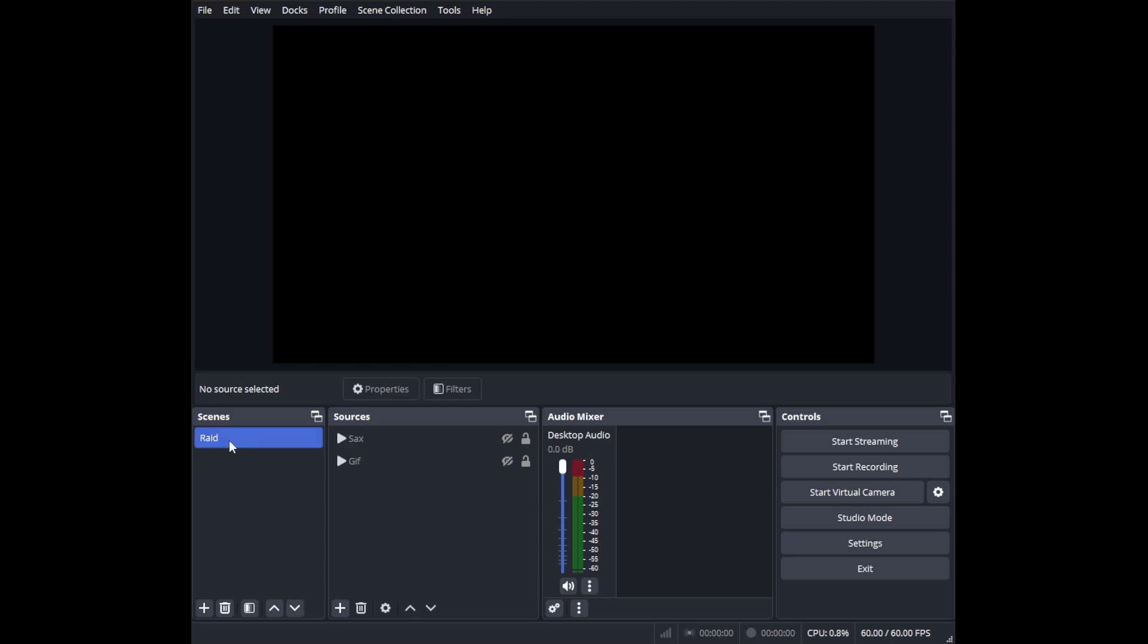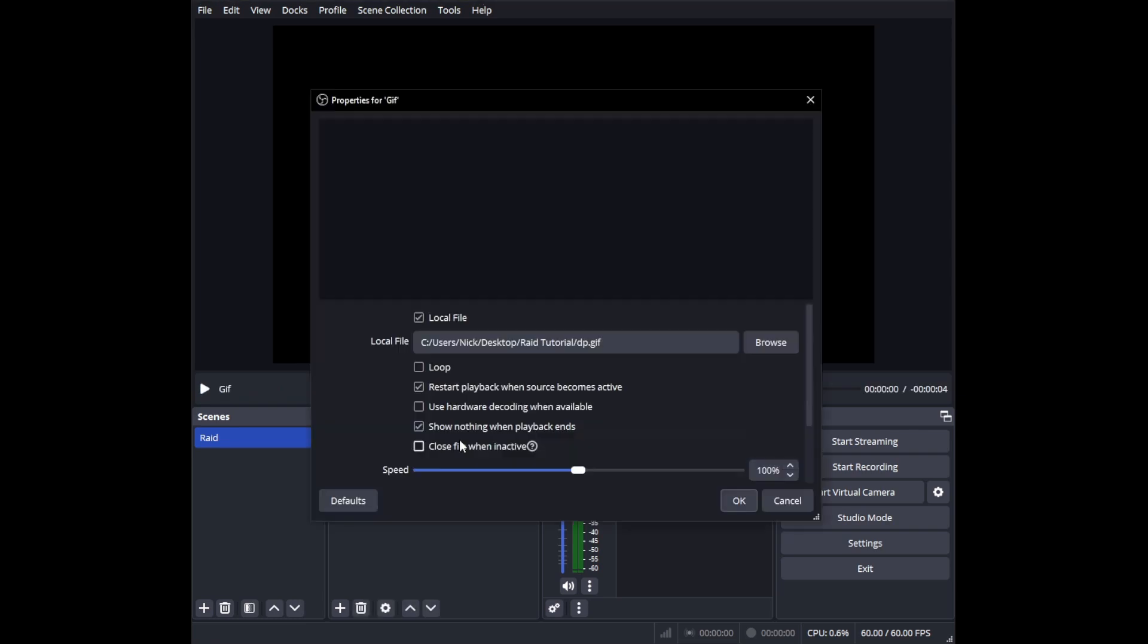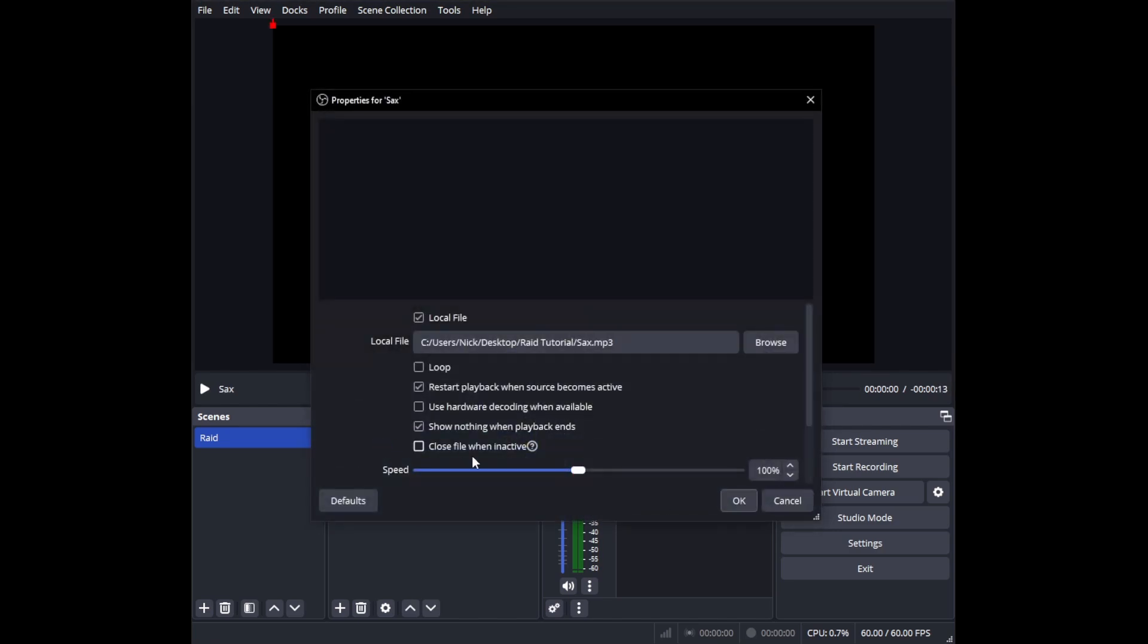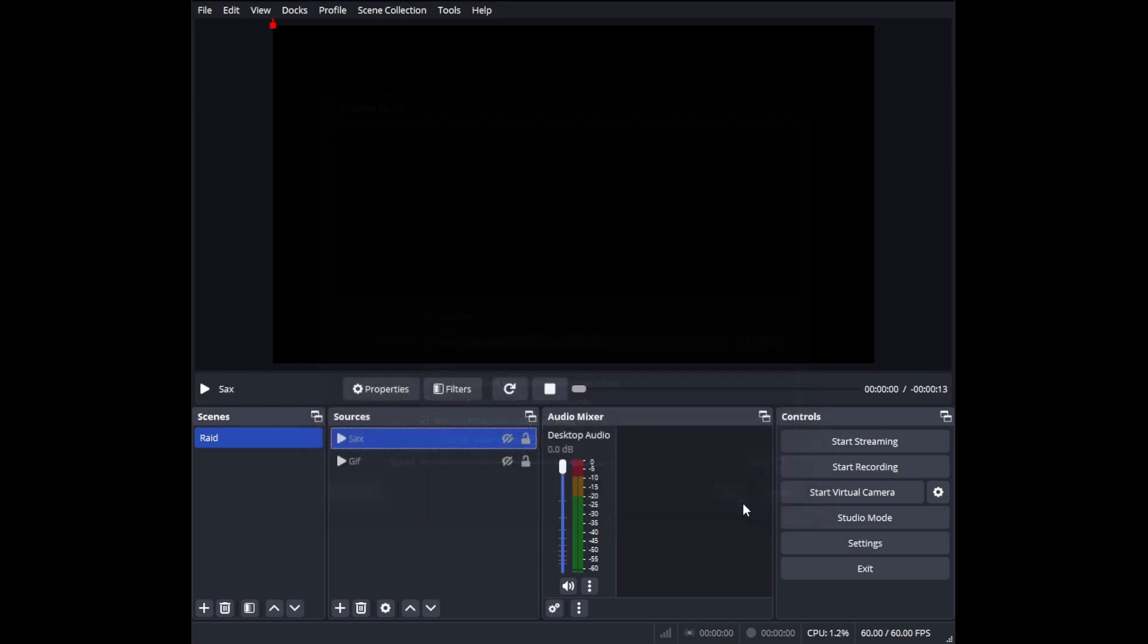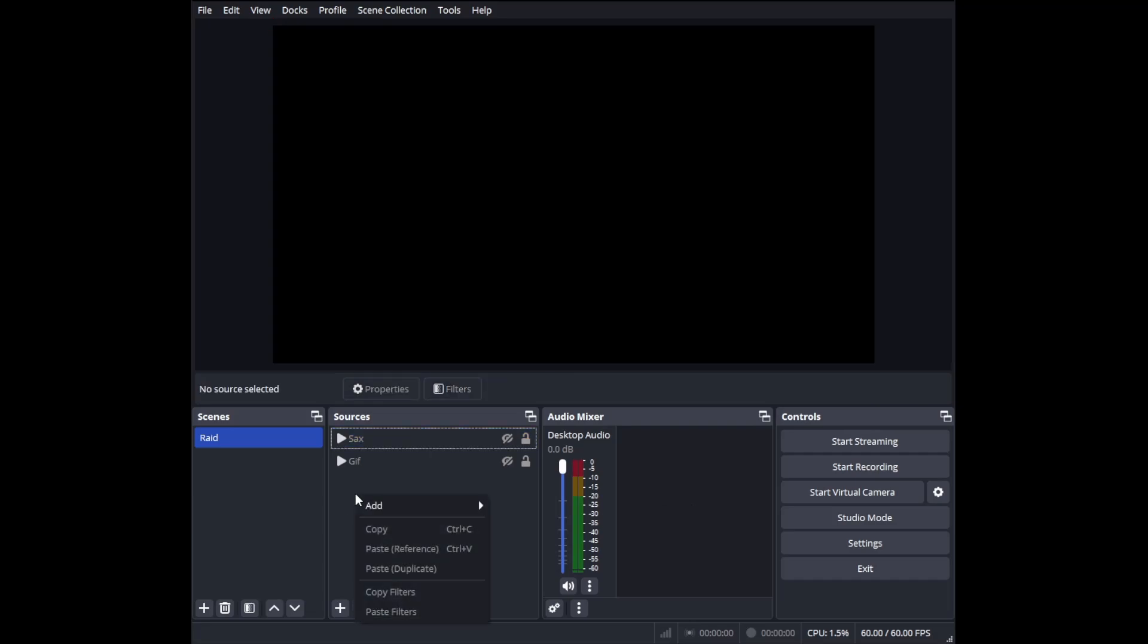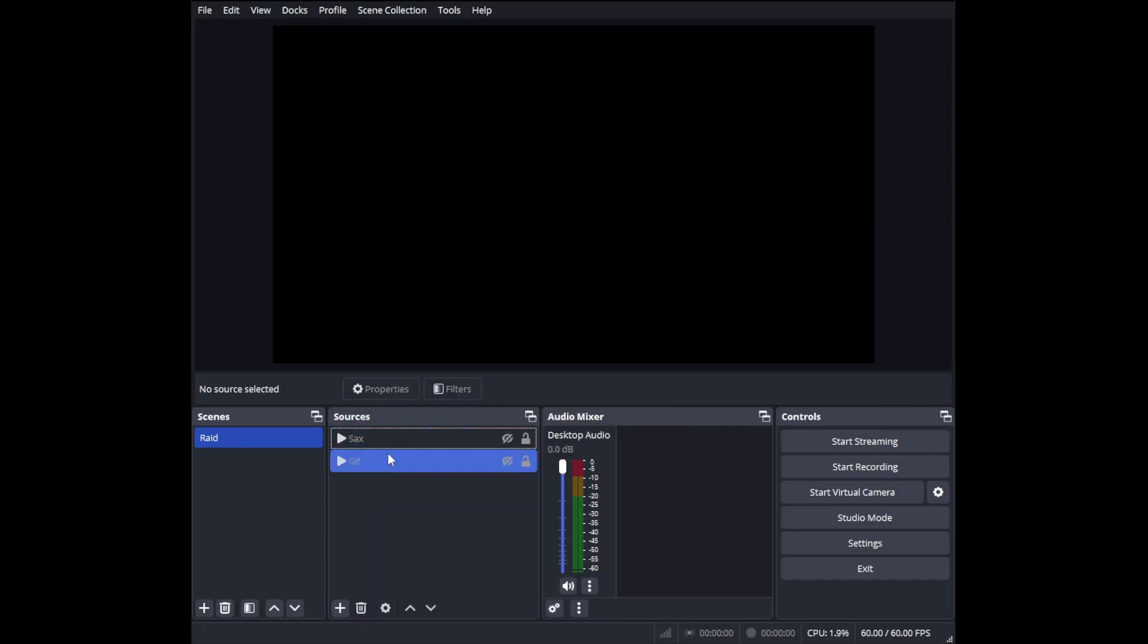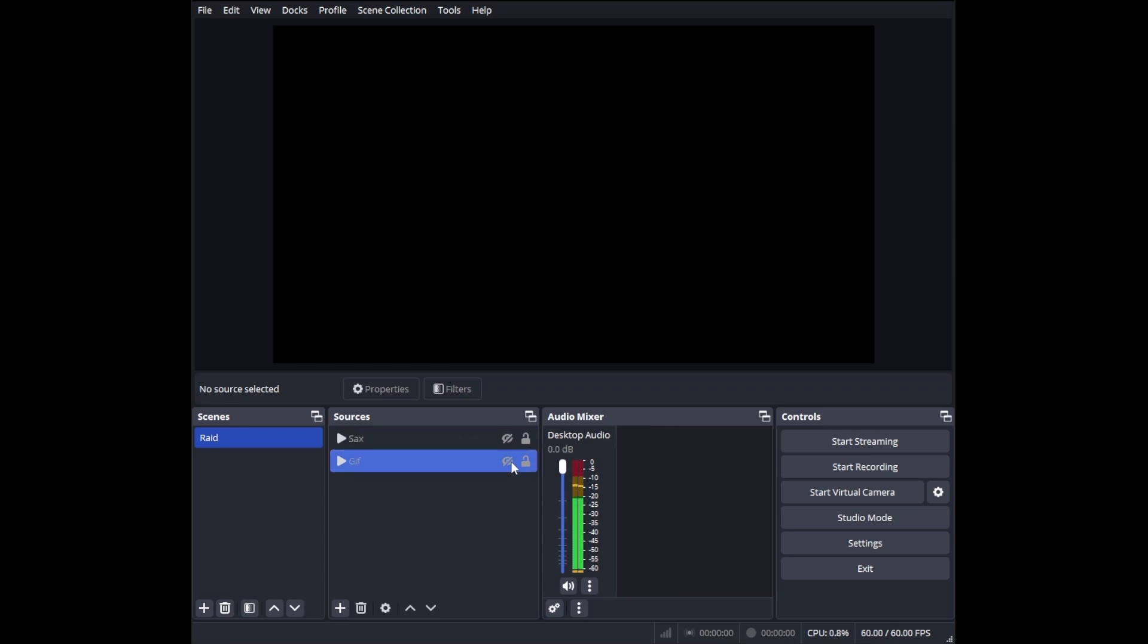We are going to start by making a scene for the raid. I've already added some sources. What I have added is my gif—I went to wherever you have your gif or video and put it there. Then I also have a sound. I added a media source, went and found where it is, and brought it up. I have the saxophone and a gif going on right here.